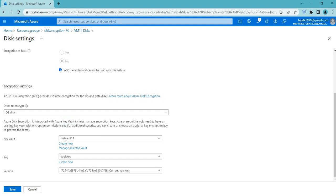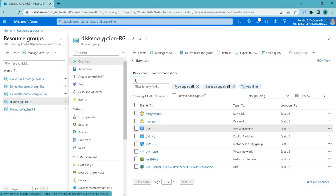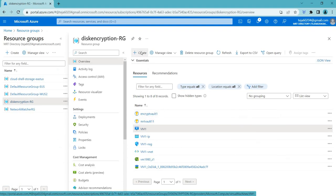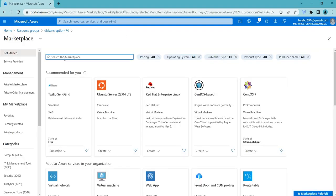As a prerequisite, you will need to have an existing Key Vault with encryption permissions set. For additional security you can create an optional Key Encryption Key to protect the secret. Let's go back and create a Key Vault — click Create and search for Key Vault.